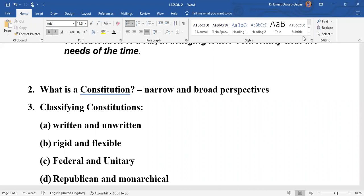The broad understanding of a constitution looks at all that is entailed — the entire process of creation and adaptation, by whatever means, of institutions and practices of governance of a particular country. As Wade and Griffith will tell us, all the various processes and practices which a particular society goes through to try to adapt the best system of attending to its governance and development — all those things are part of the constitution of the country. That is the broad understanding of a constitution.